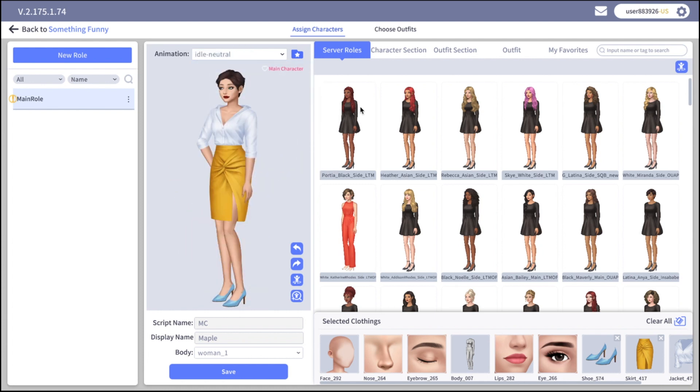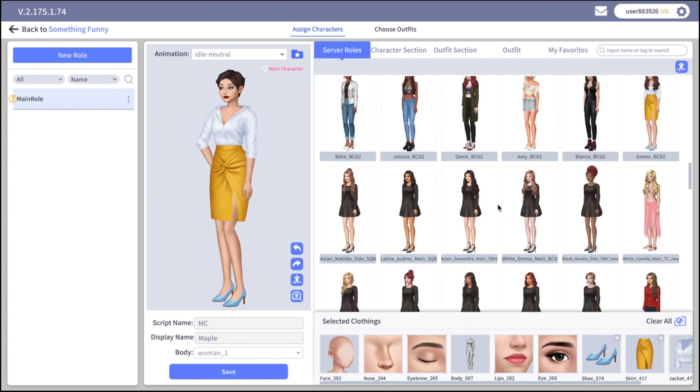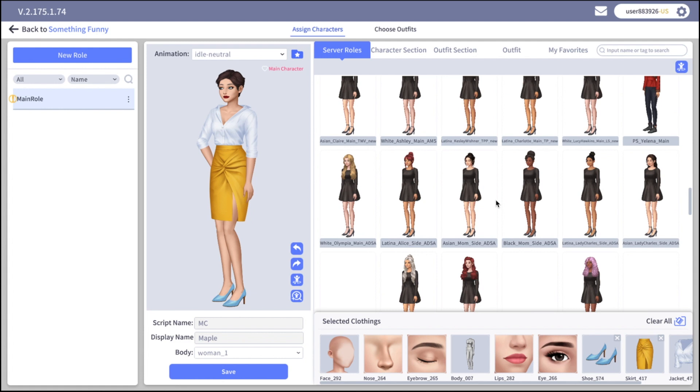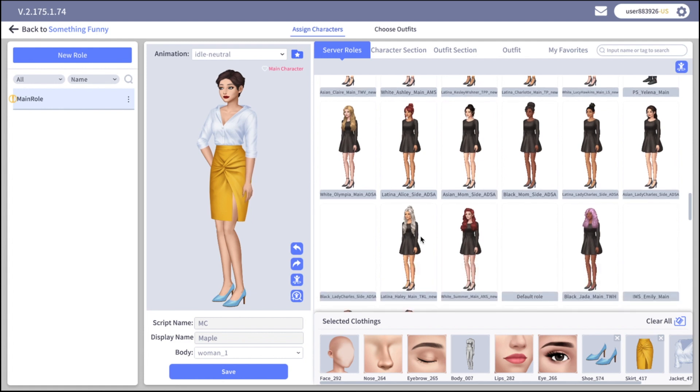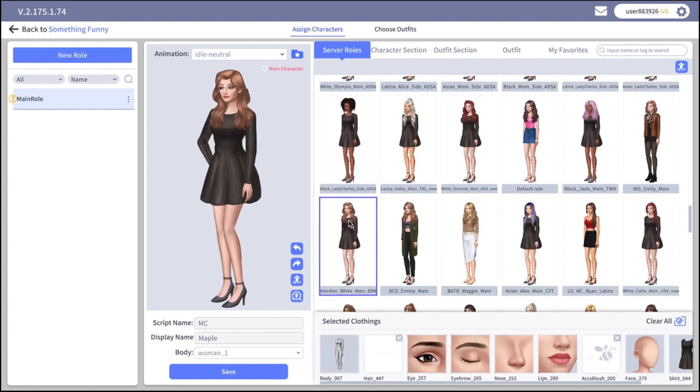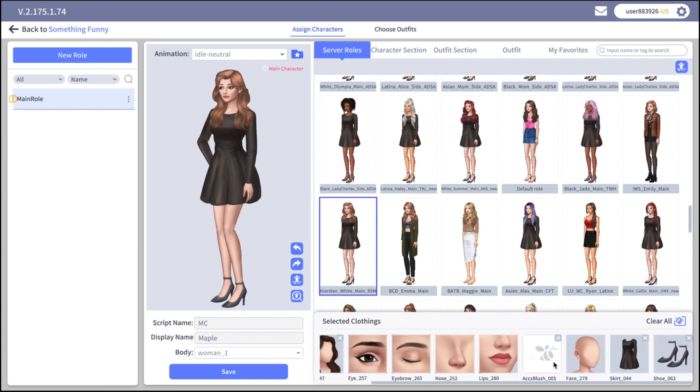On the right section of the screen you can see several tabs. So first, server roles. Those are pre-made characters. You may have seen them in some other stories on Spotlight, maybe in some official stories. Feel free to use them. Let's pick the base for our character and then customize it. On the bottom section you can see all the parts that are used for this character.